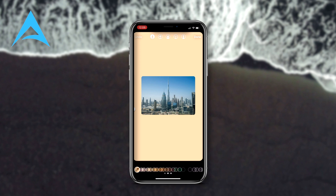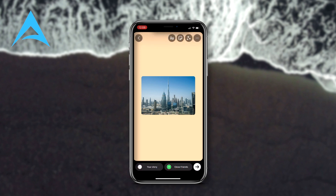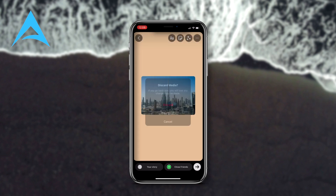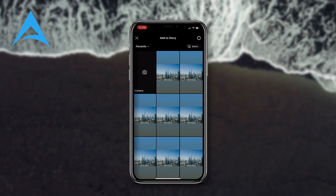That's it guys! I hope it helped and you can level up your Instagram story skills. Thanks for watching, see you next time!